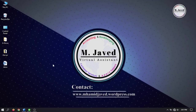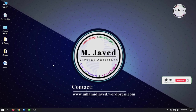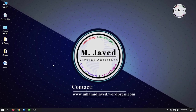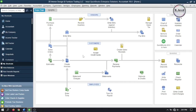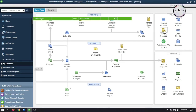Hey guys, this is M. Javed with another tutorial on how we can apply discount to bills in QuickBooks Desktop. Getting discount is an effective way for businesses to save some money on purchases, which reduces expenses and increases profit. Before applying discounts to bills, we need to set up terms and discounts so that we can track it properly.